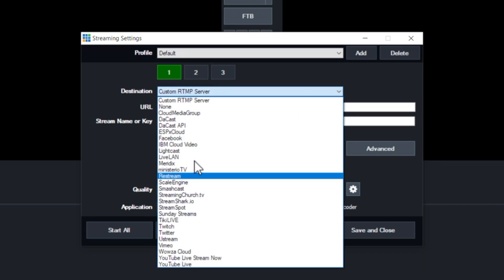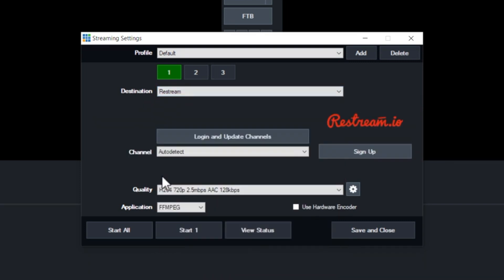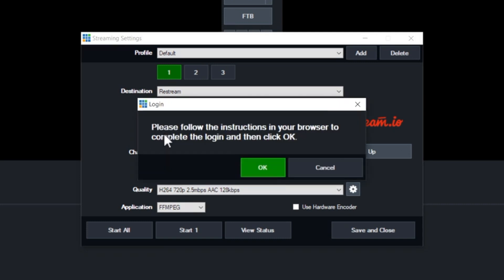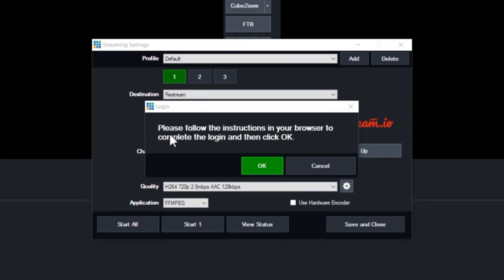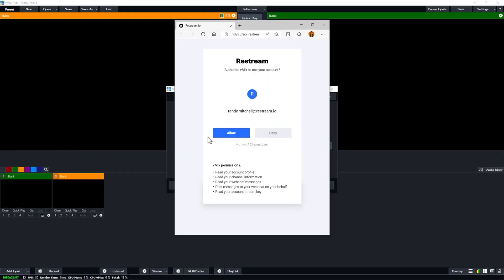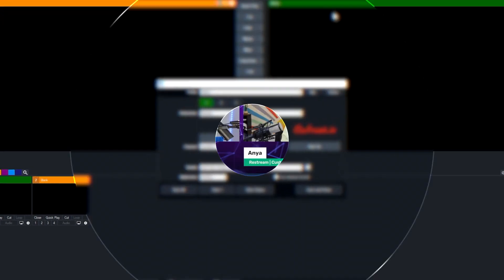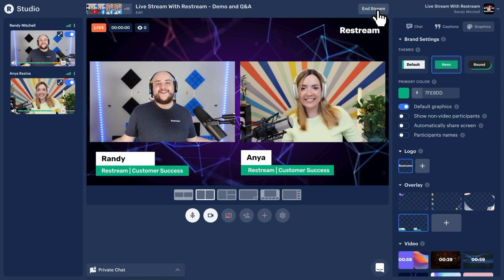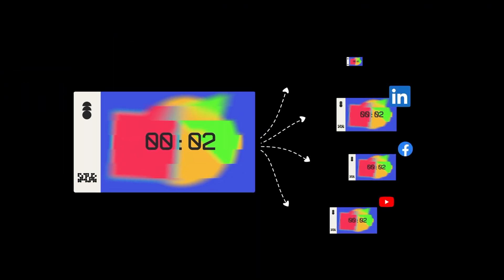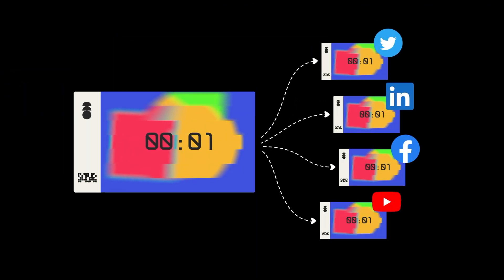Using Restream will allow you to offload your additional destinations to the cloud, so your computer and network will only have to process one stream. Restream will then take care of duplicating that stream and sending it out to your destinations, such as YouTube, Facebook or LinkedIn.